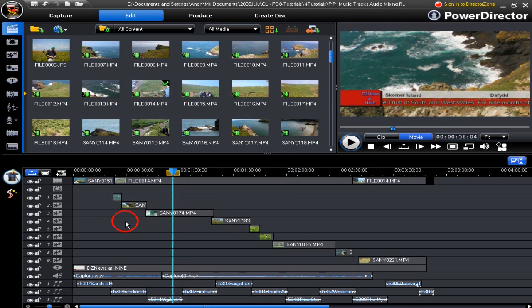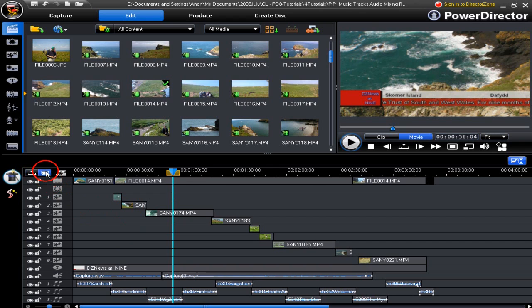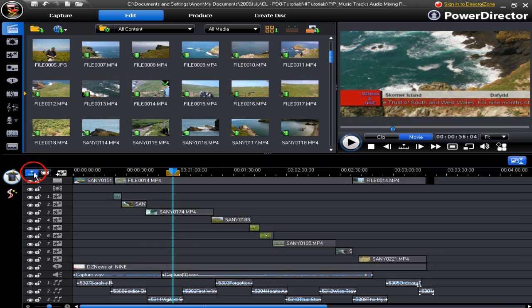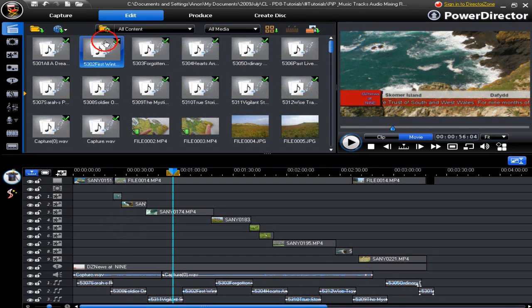If you want to bring up a different type of display, we have a timeline view at the moment. If we go to a storybook display it's very short — not quite the same, is it. Let's go back to the timeline display.